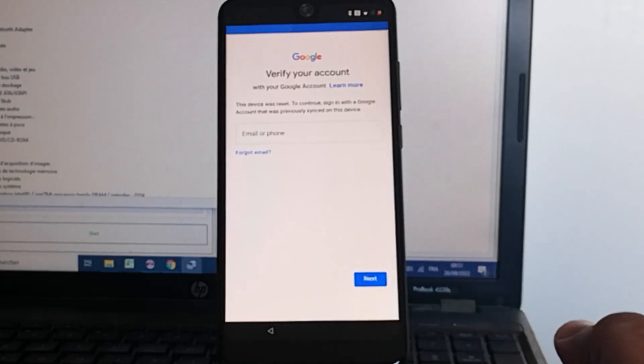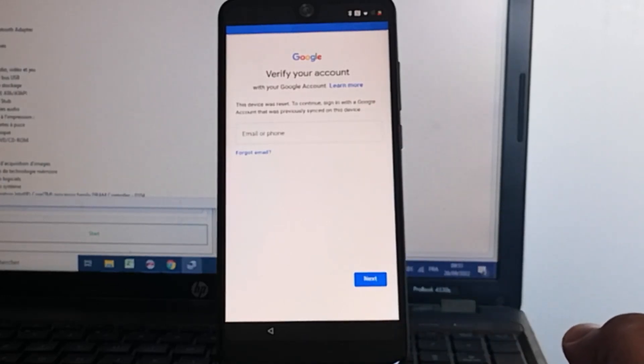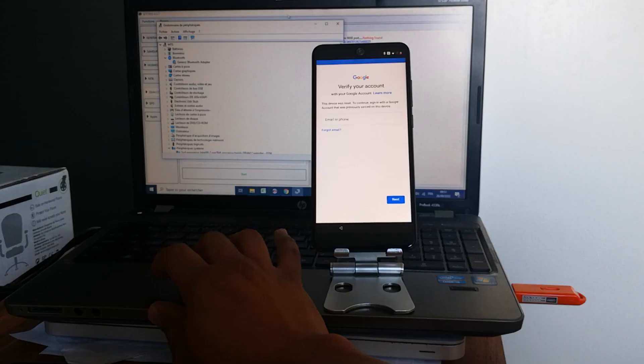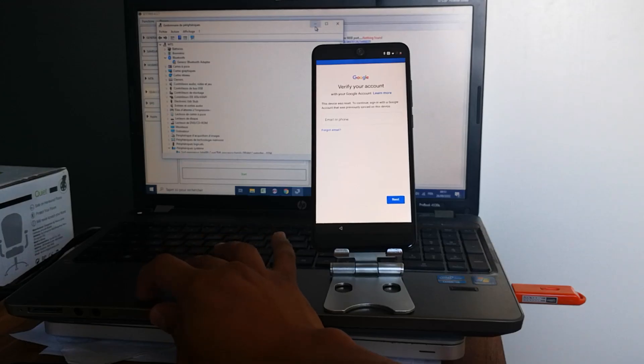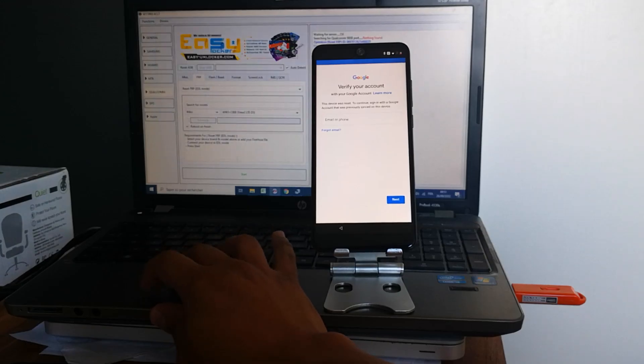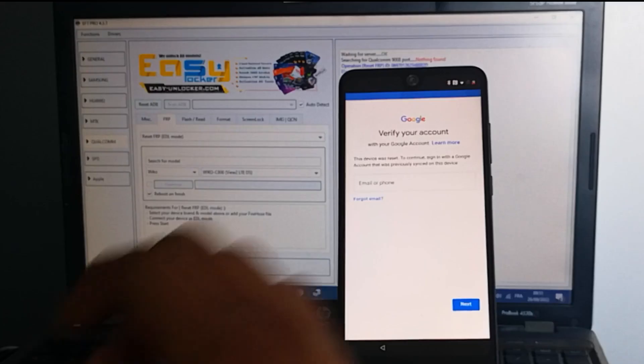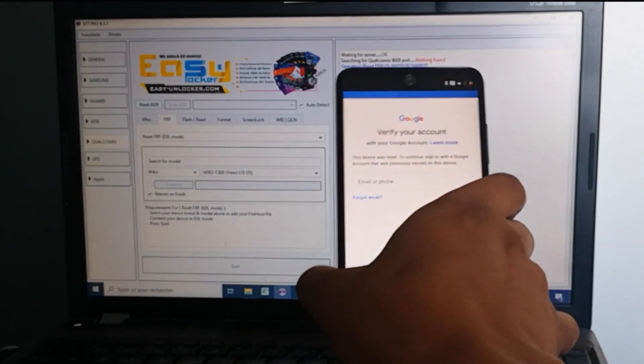As you can see, the phone is locked to a Google account, so we can't finish the setup. So we will try to unlock it using the software. This is EFT Pro. So let's go.